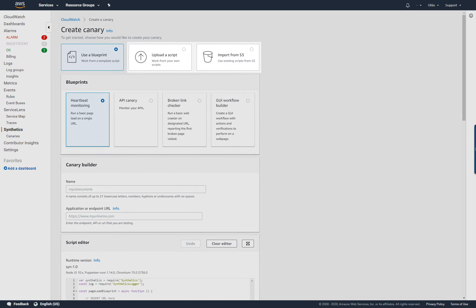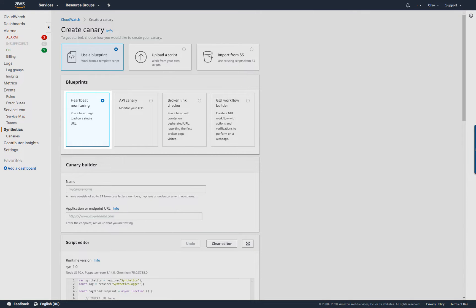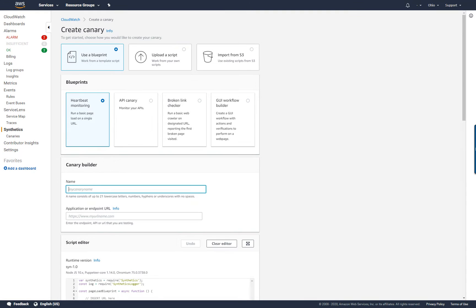I could also write my own canary script and upload it here, or could import it from an Amazon S3 bucket. Because I want to monitor the availability of a website, I'll select the Heartbeat Monitoring Blueprint. This blueprint will periodically load a single URL to check the availability and latency of a website and will capture a screenshot of the UI.